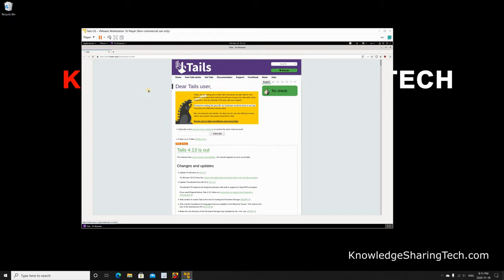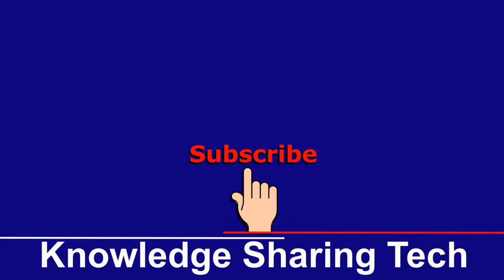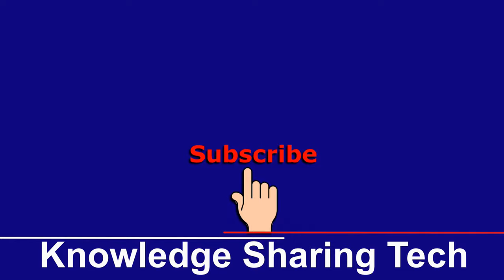That was all. I hope you enjoyed this video and found it useful. If you did, please share it, subscribe to my channel, and give this video a thumbs up. Thank you for watching.